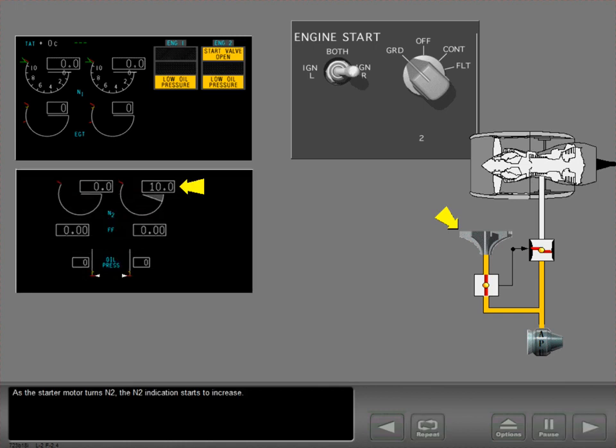As the starter motor turns N2, the N2 indication starts to increase.